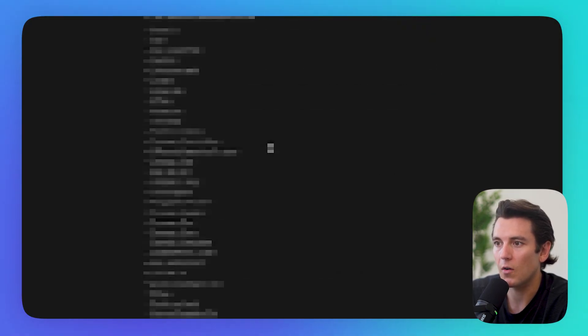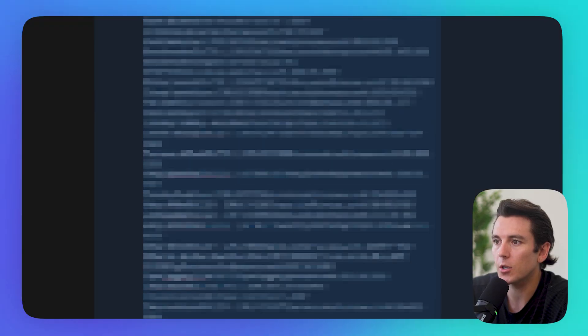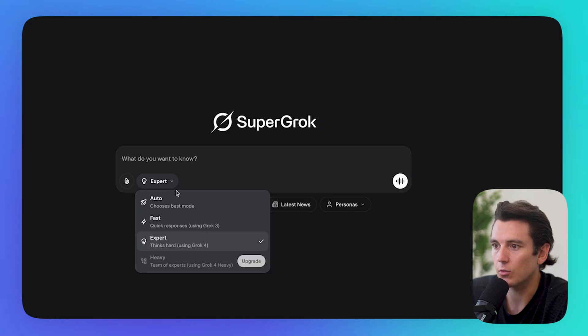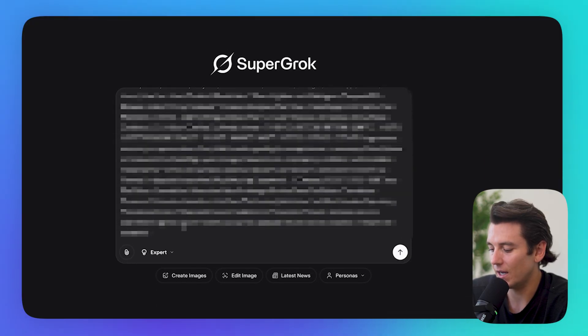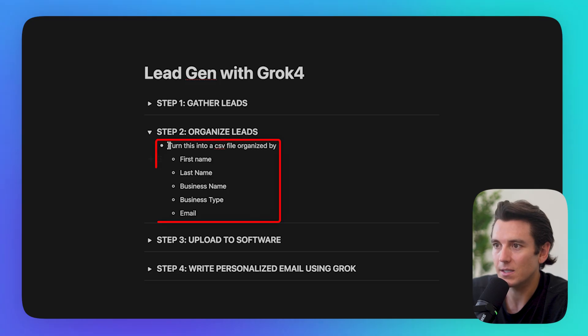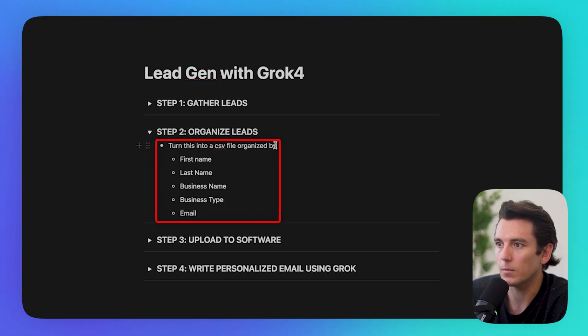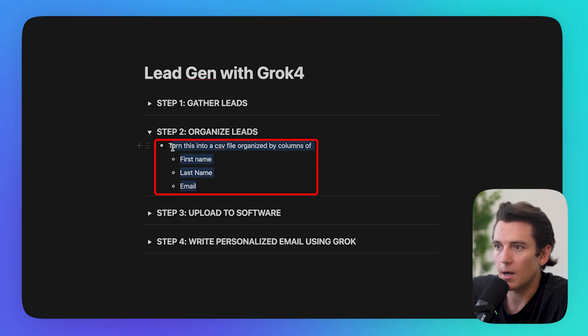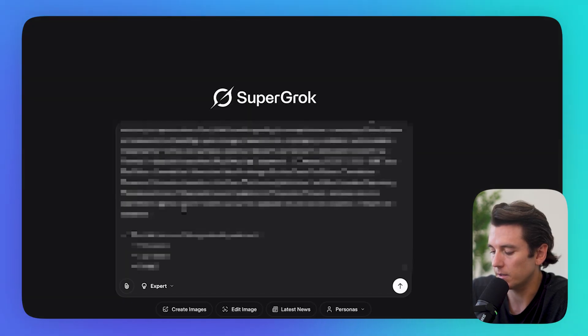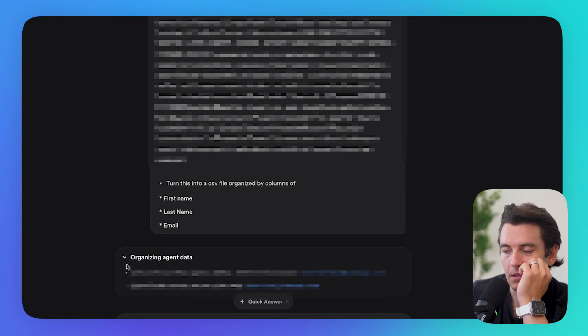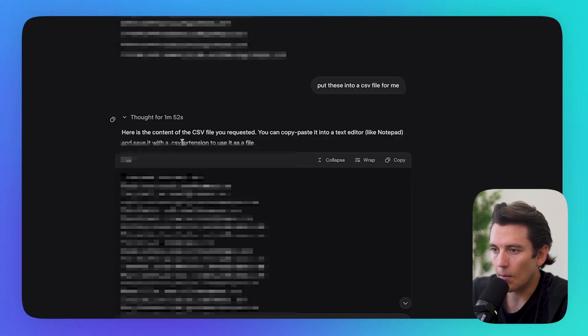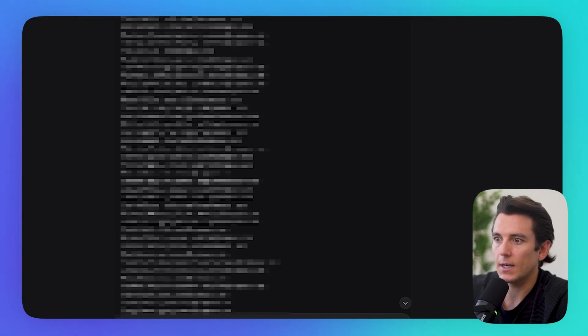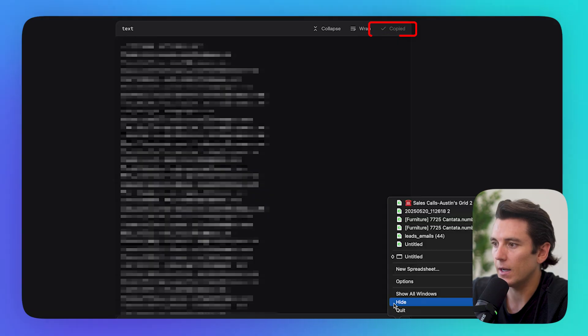Here's where it gets cool and where Grok 4 is really helpful. So I'm just going to select this whole page. I'm going to go to Grok. I'm going to select Grok 4 expert. I'm going to paste all of the names here. And I'm going to basically say, turn this into a CSV file organized by columns of first name, last name. Business name doesn't matter. Business type doesn't matter. I'm going to go ahead and copy this and paste it right there. So it's going to work. It's organizing the agent data. I can see it at work. So now what I did is it formatted all of these leads ready to go into a CSV file.